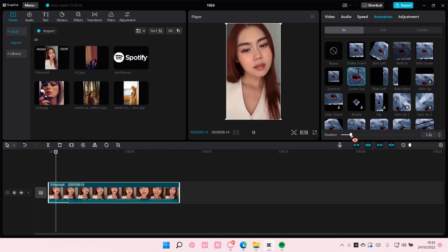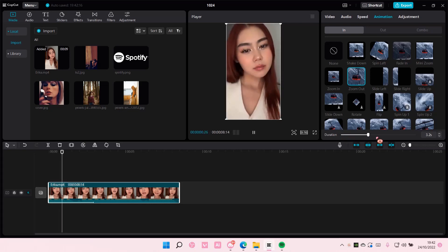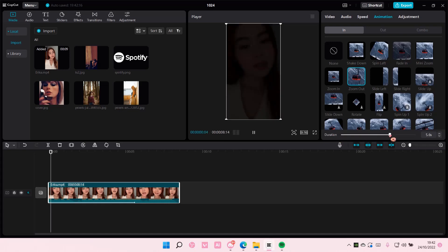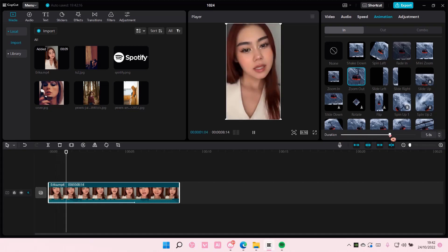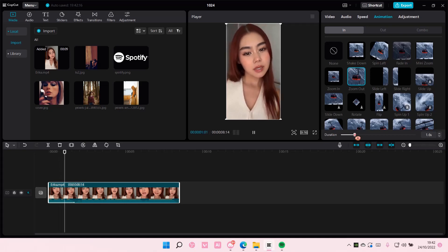So here you can change the duration of that. As you can see, if you want to go slower go to the right, if you want it to go quicker go to the left.